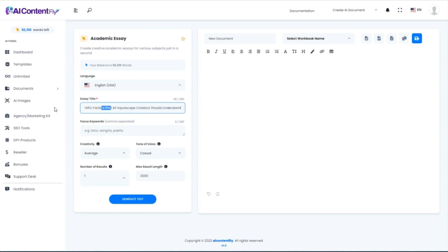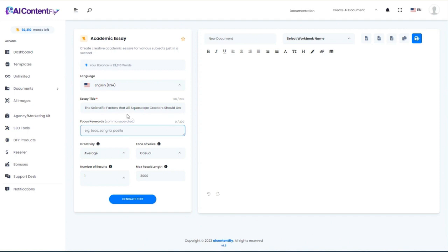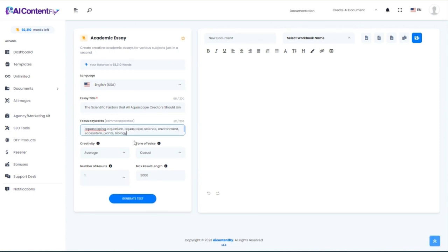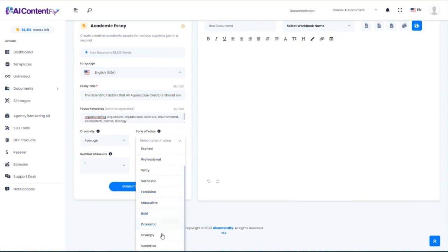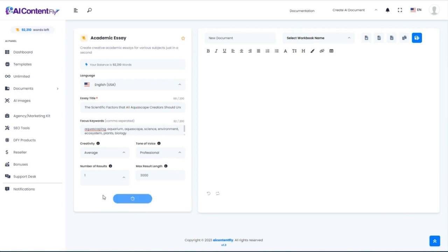For the essay title, we'll go with 'The Scientific Factors That All Aquascape Creators Should Understand.' For keywords, I'll put in: aquascaping, aquascape science, environment, ecosystem, plants, biology — some science-y words to help the AI know I want something more sophisticated. For tone of voice, instead of casual, I'll go with professional and generate the text.